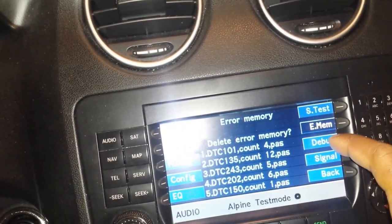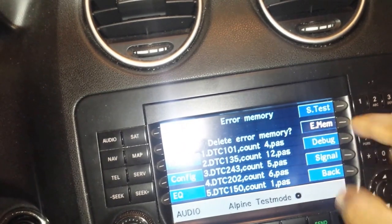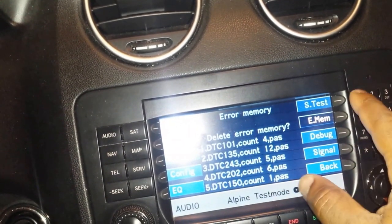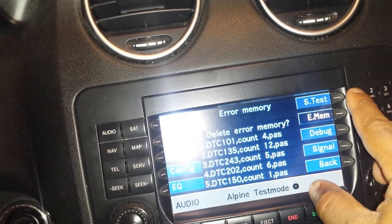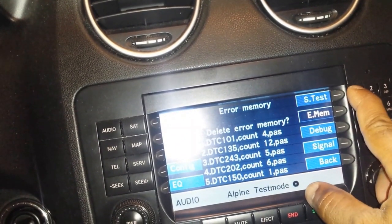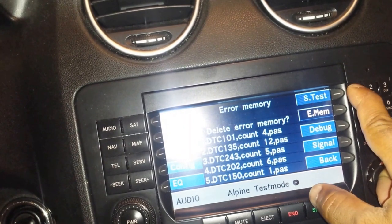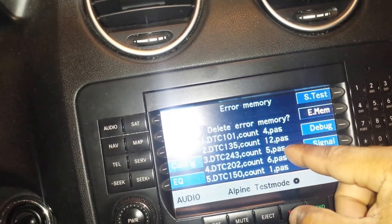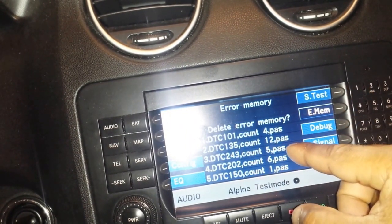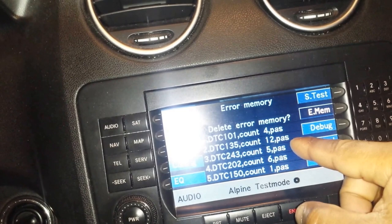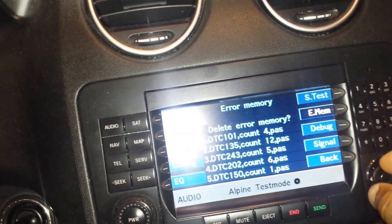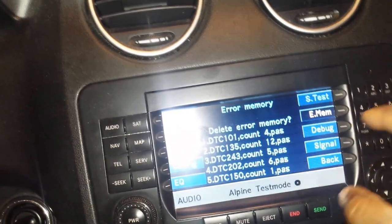Error memory will show you all of the error codes stored in the system — basically all the errors that are in the radio.